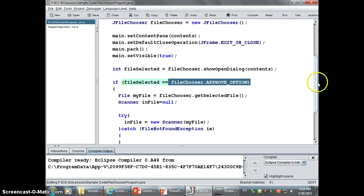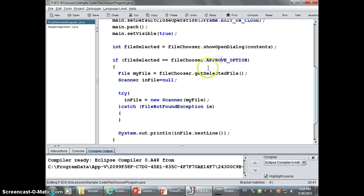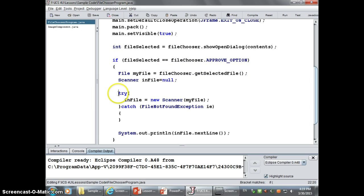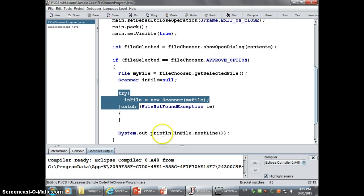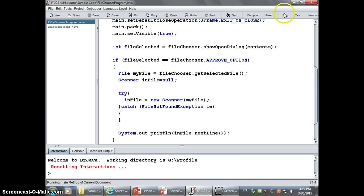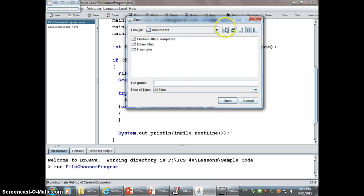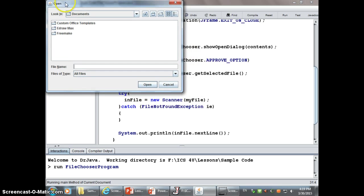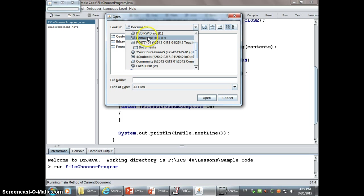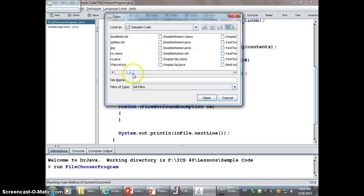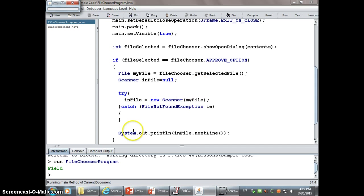If they've been able to select a file, it's going to get that file using the getSelectedFile method from my file chooser, and then use a try-catch to attach it to a scanner and output whatever's inside that file. Running this, you can see here's my file chooser object that looks like a typical file chooser. Going through to find the file I want to open — I'll open a file called file.txt. It had inside it the word 'field' and it outputs.